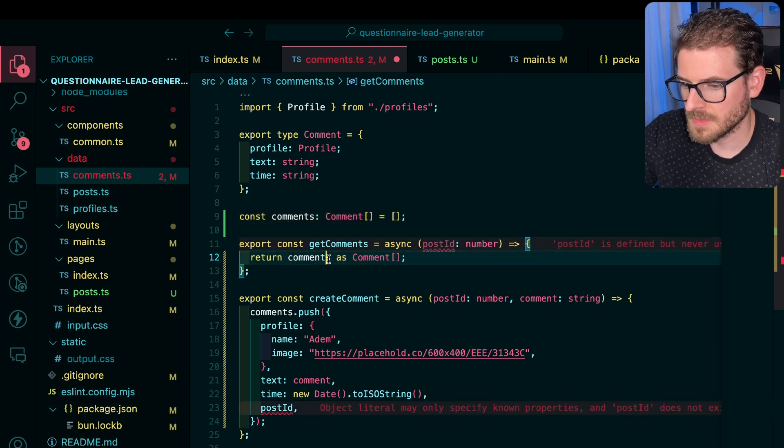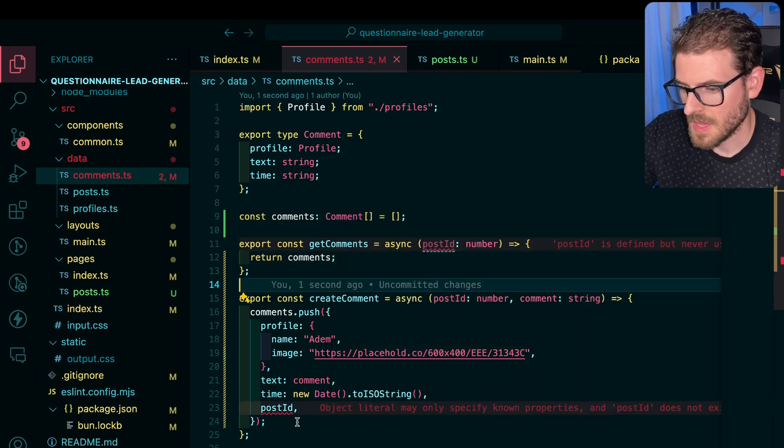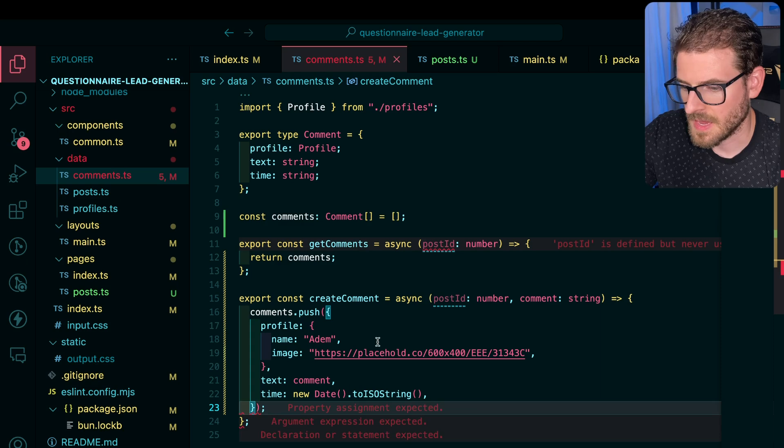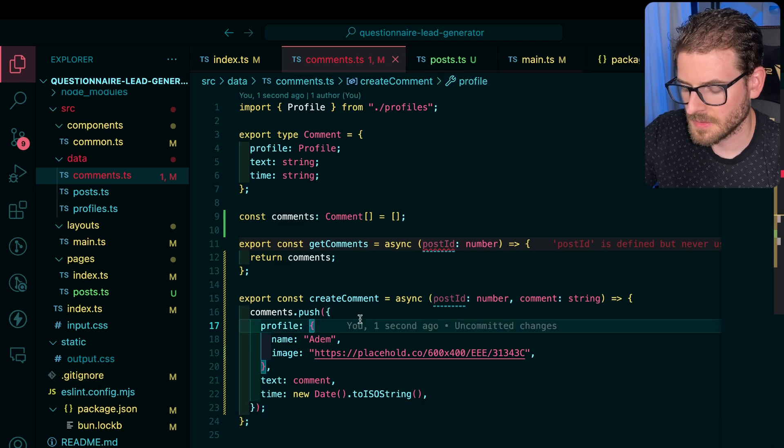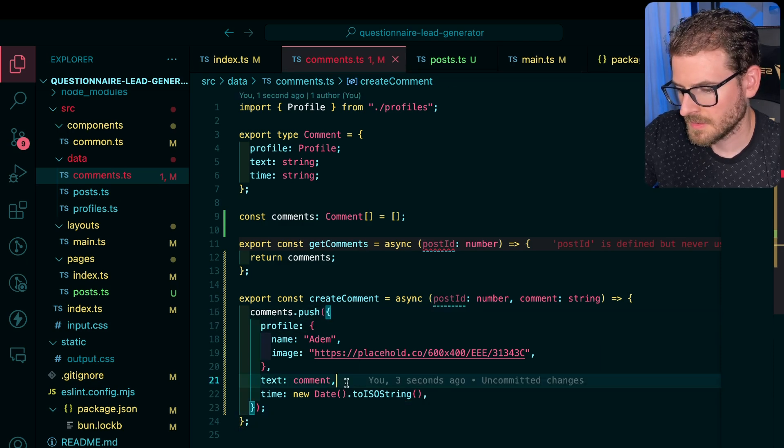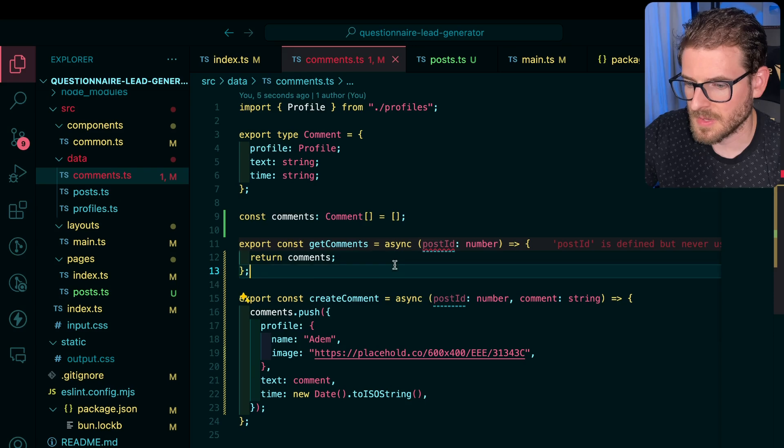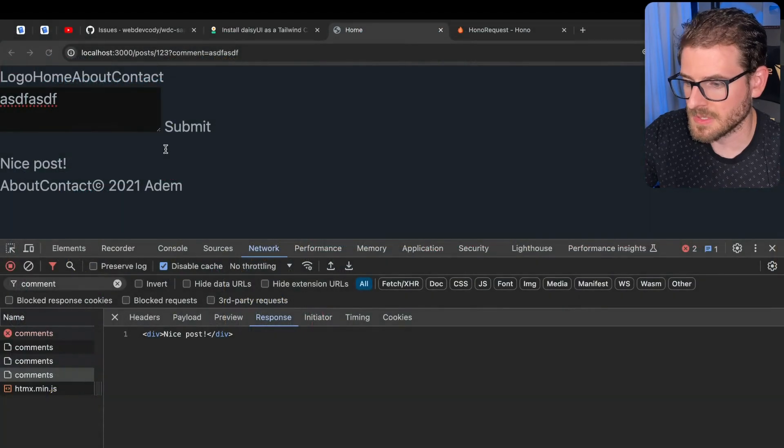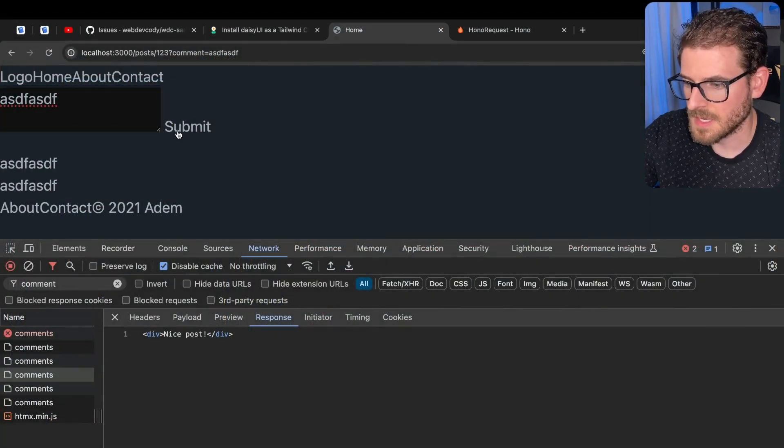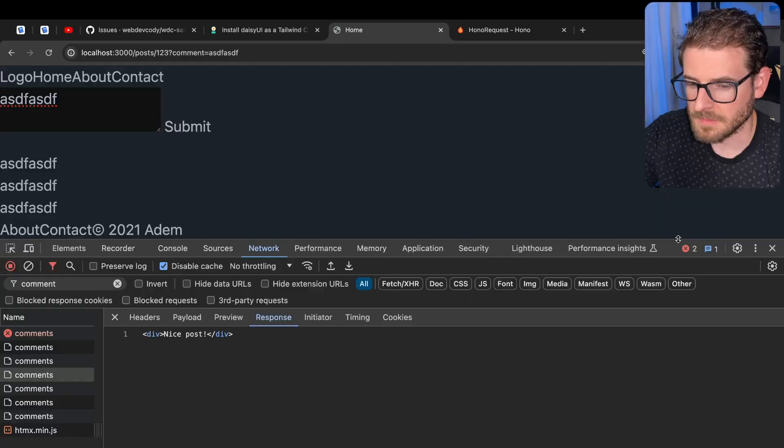Let's type this. And do that. Let's try this. So now it should actually persist. Let's just go ahead and submit it. Submit it again. And there we have it.